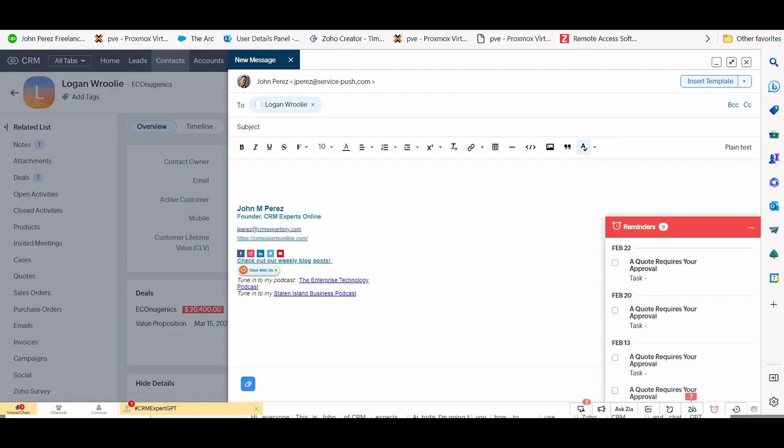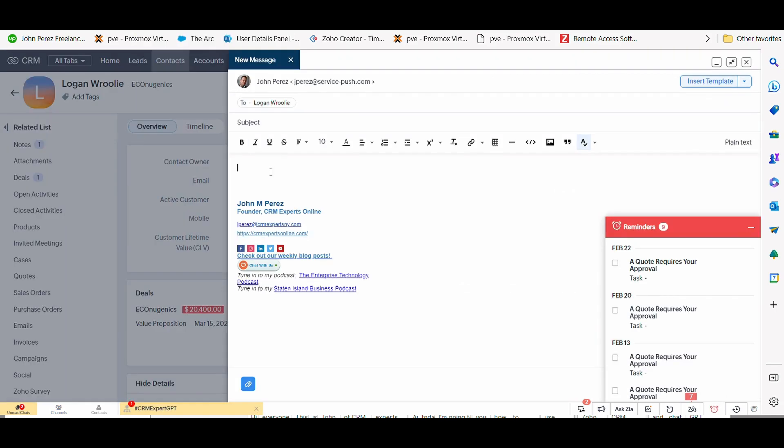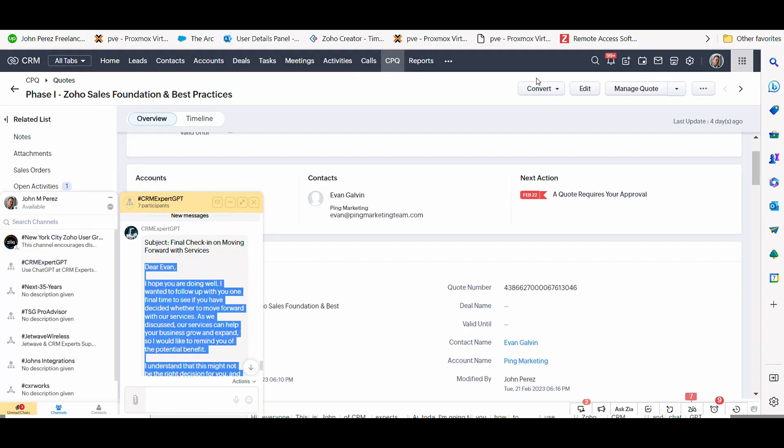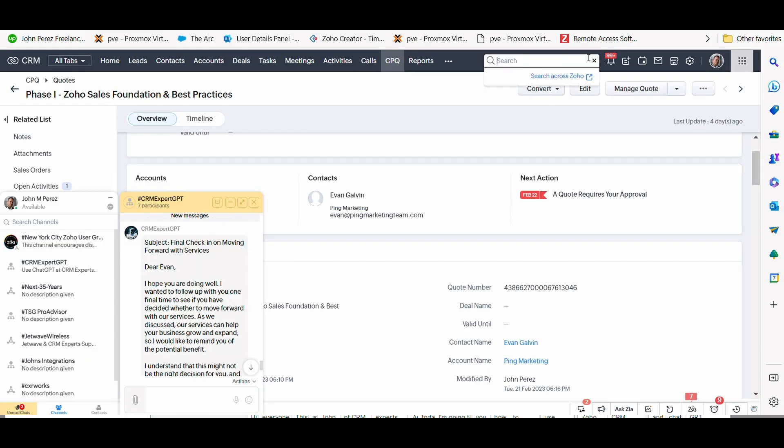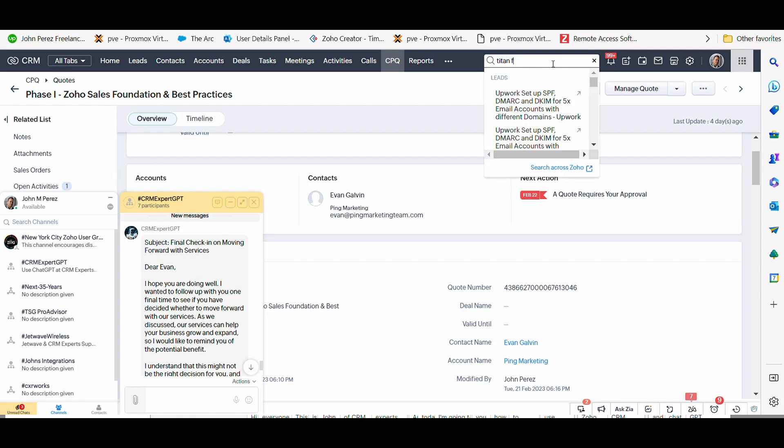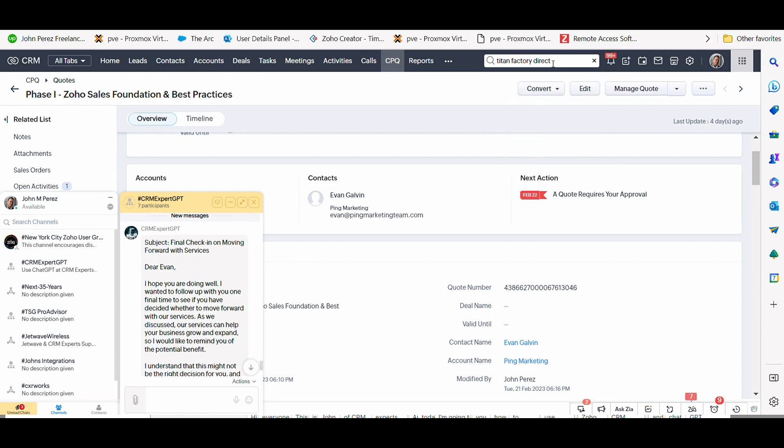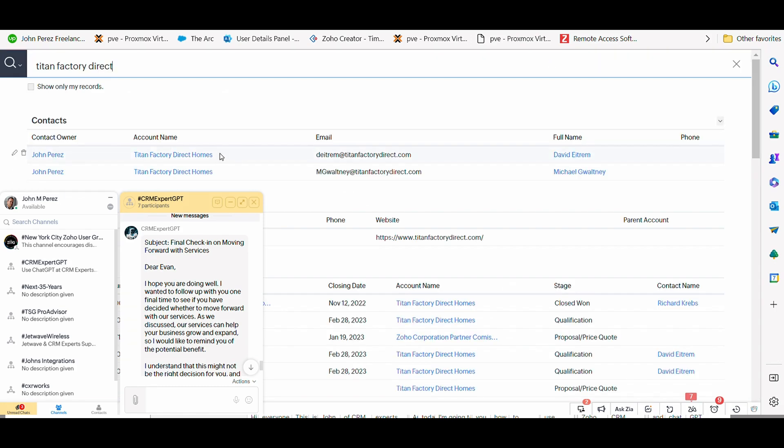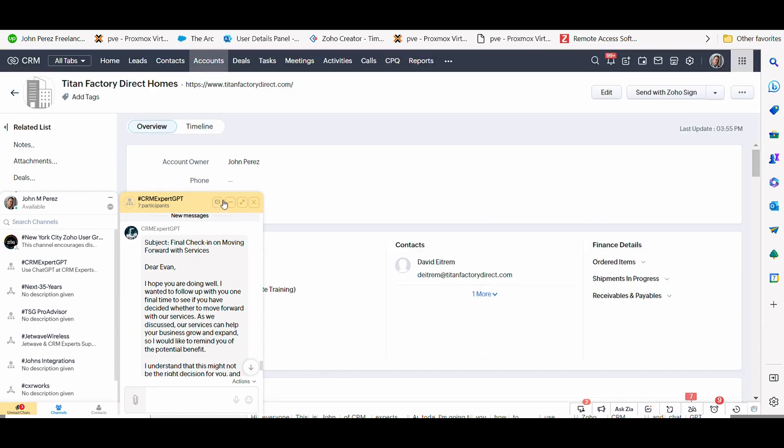Now let's go into another use case. We have here Logan. He's a prospect. He's a lead that I've been prospecting to, and I'm thinking about reaching out to him. But before I reach out to him, I want to know a few things. I want to learn a little bit more about his company. And that company is called Titan Factory Direct. So what I'm going to do is look up that account, Titan Factory Direct. It's in our CRM. And I'm going to just pull up the account.